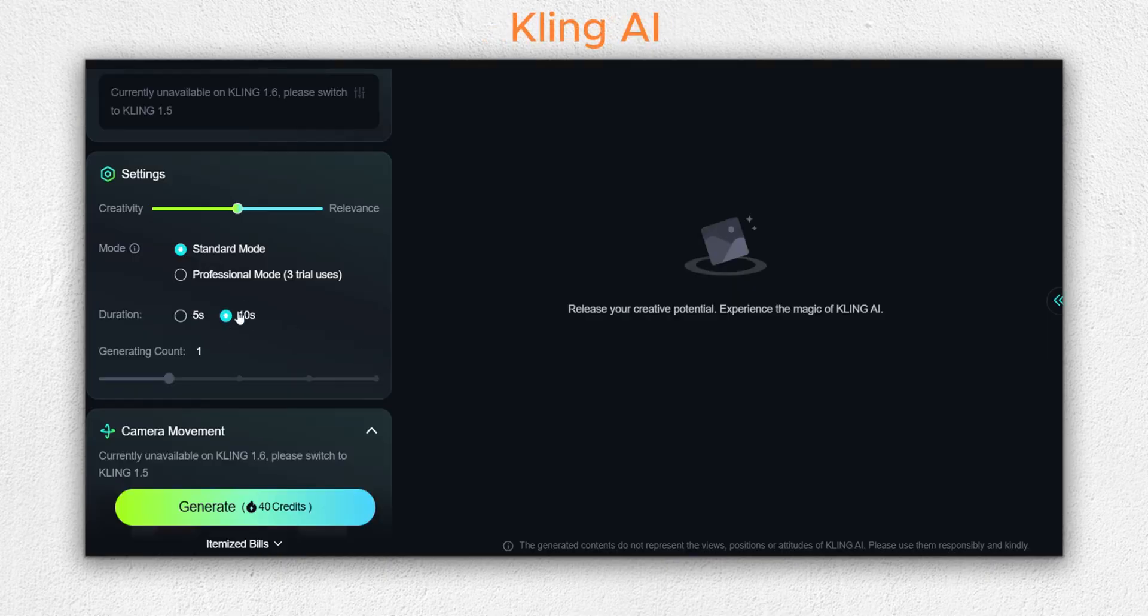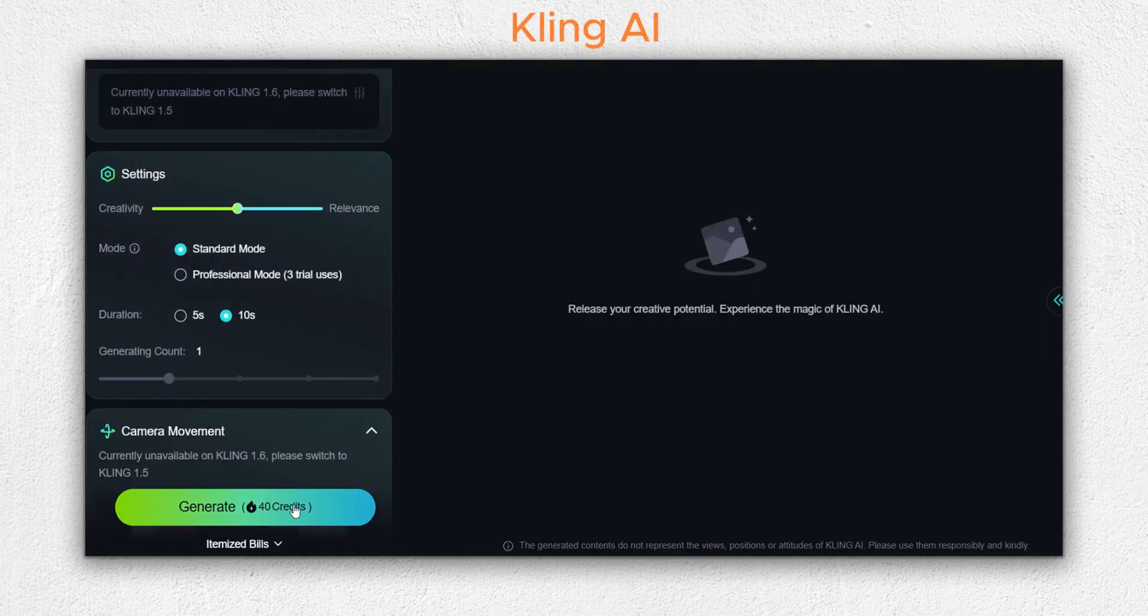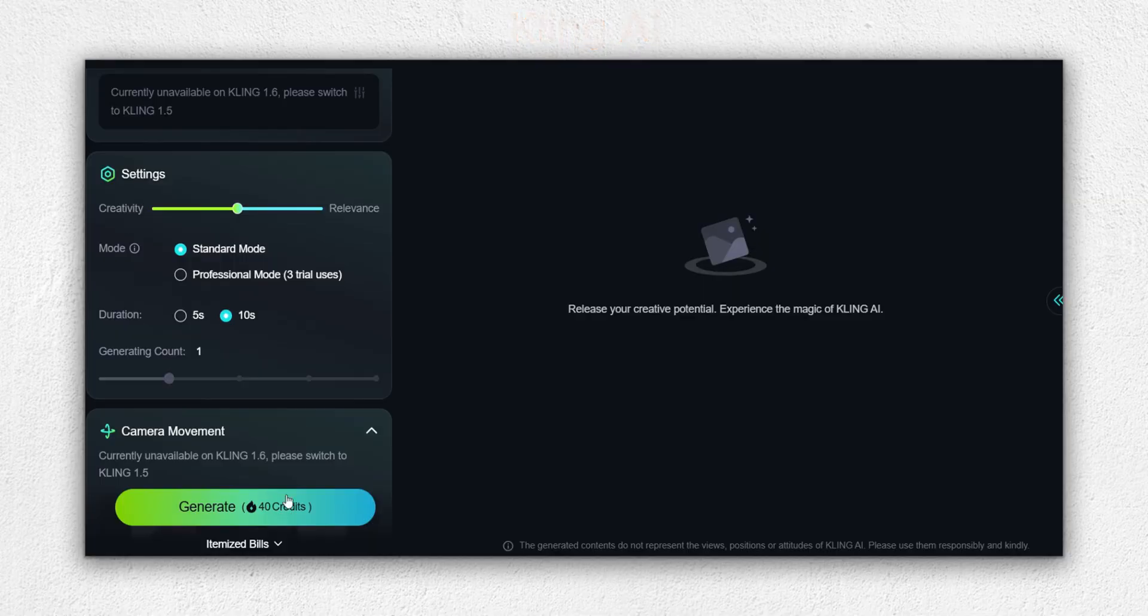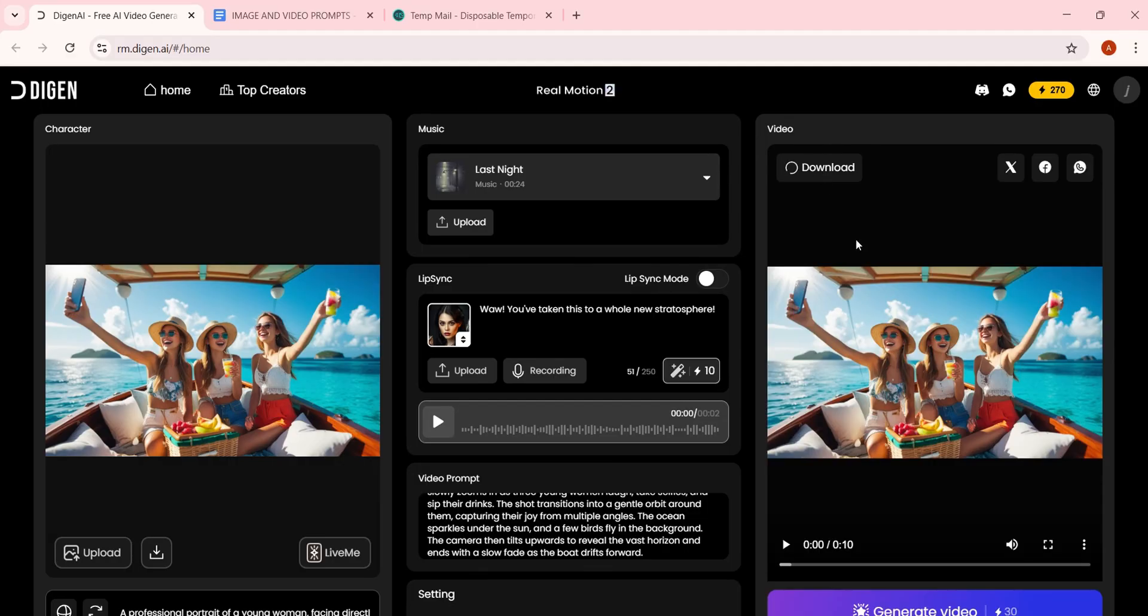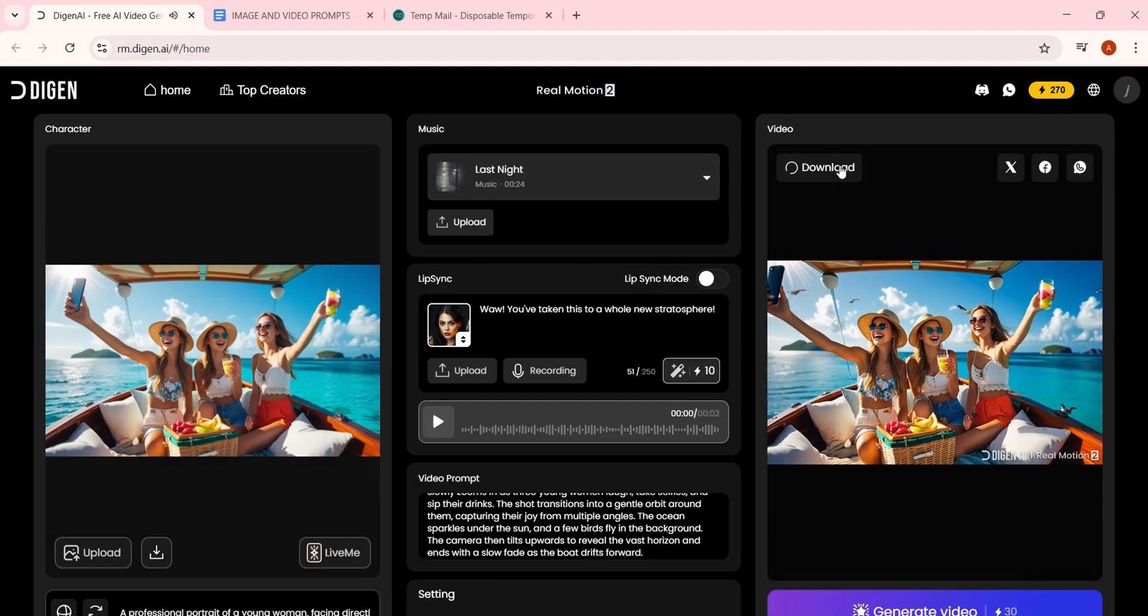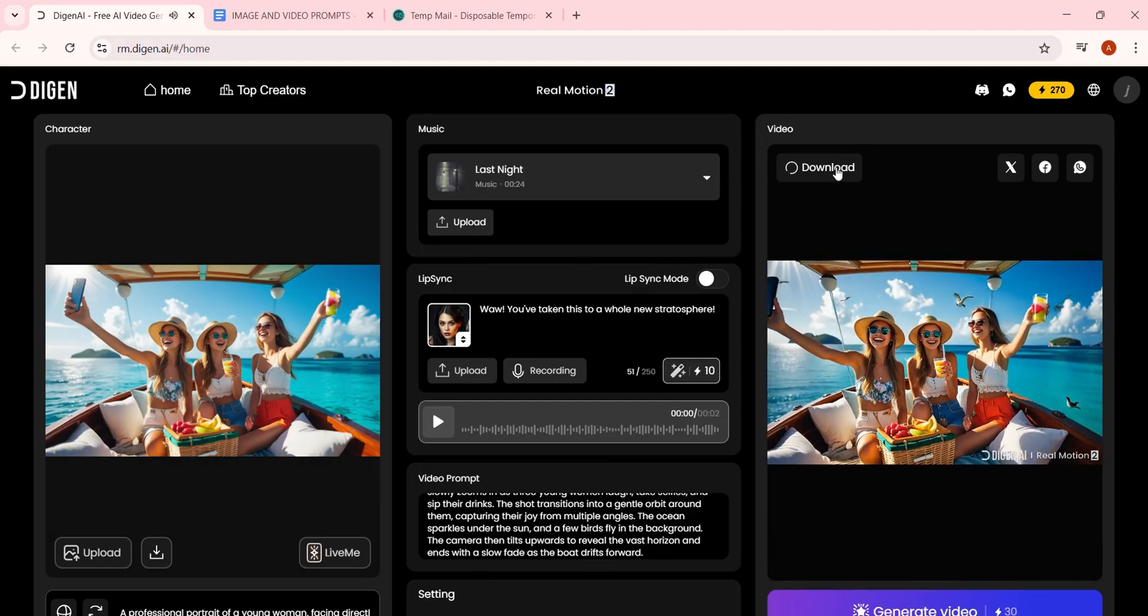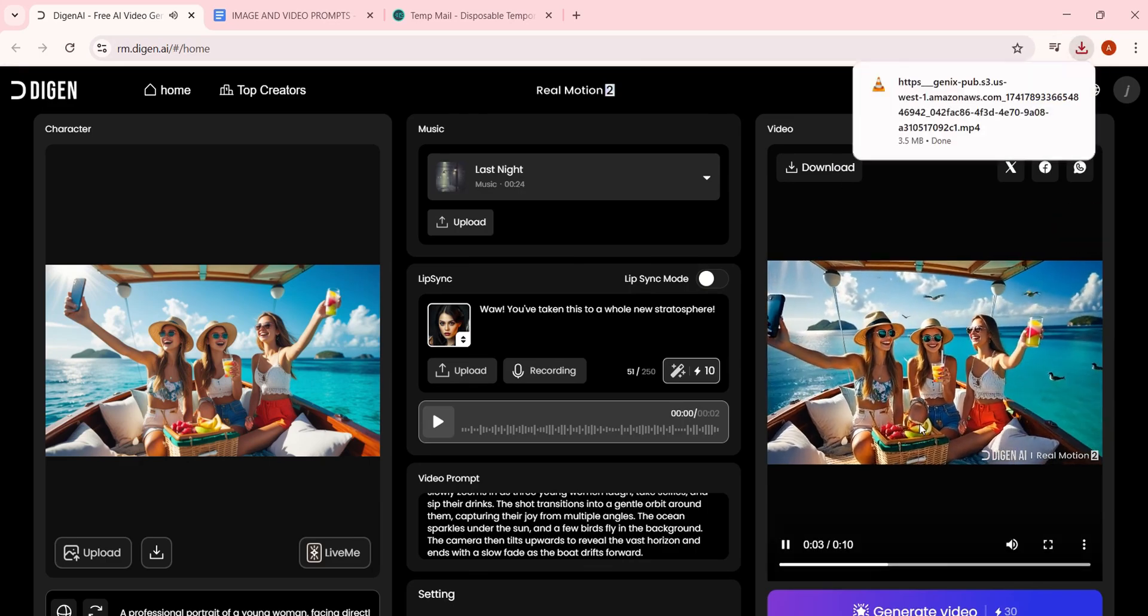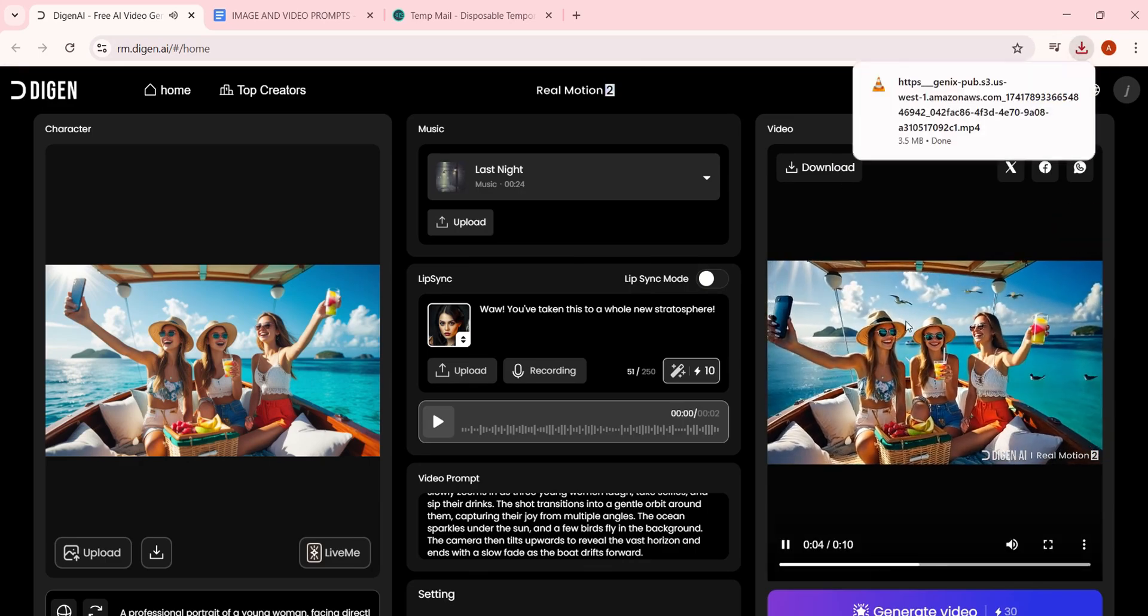For a 10-second video, other tools charge 60-plus credits, which gets expensive fast. Once your video is ready, just click Download. It's that simple.